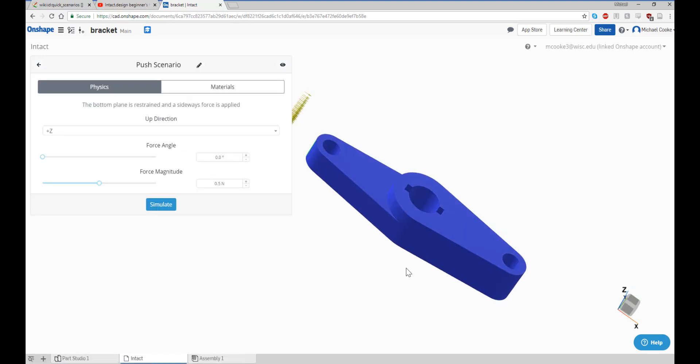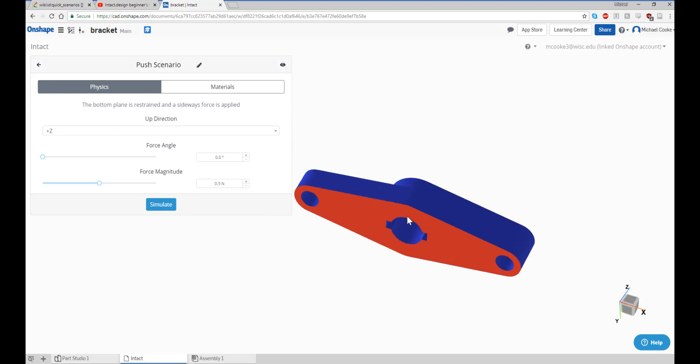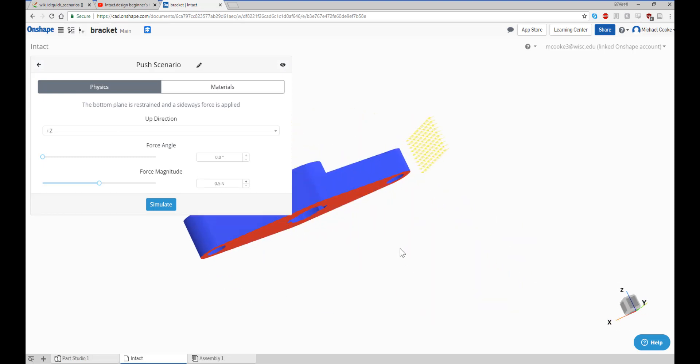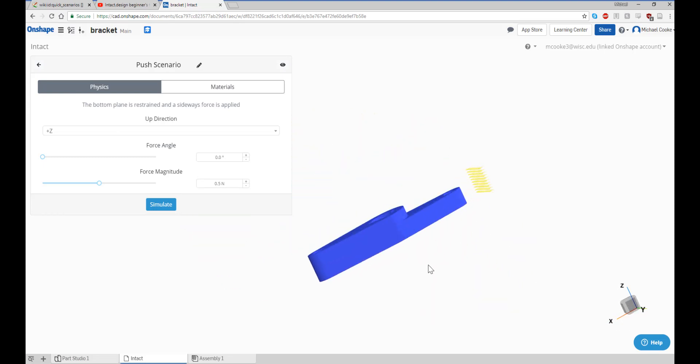The push scenario restrains the bottom face of the model and applies a sideways force. Just specify the up direction, force angle, and force magnitude.